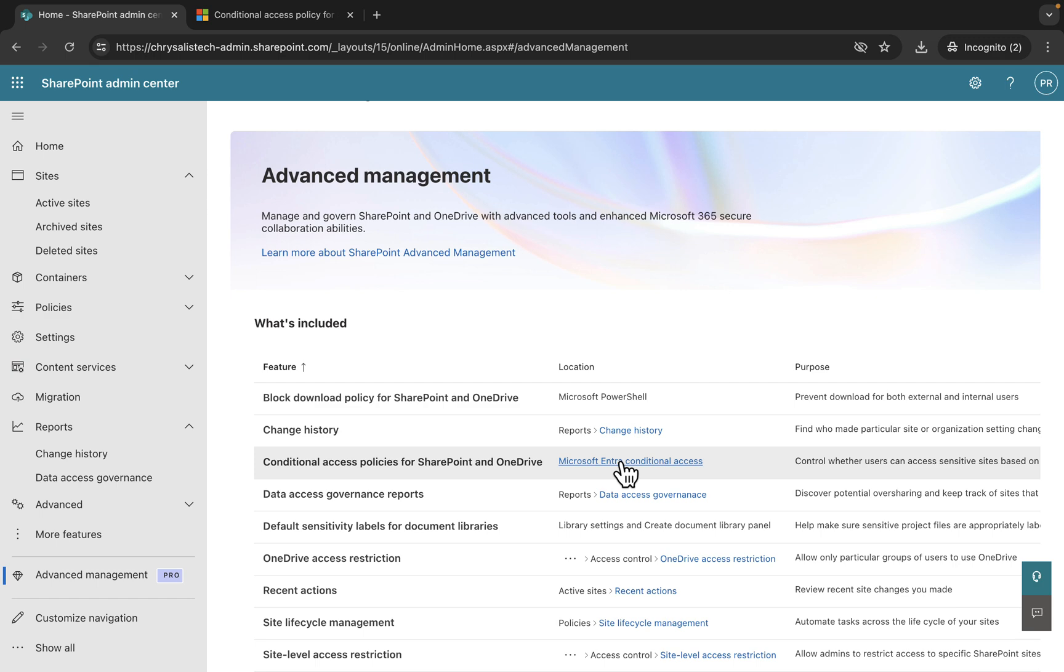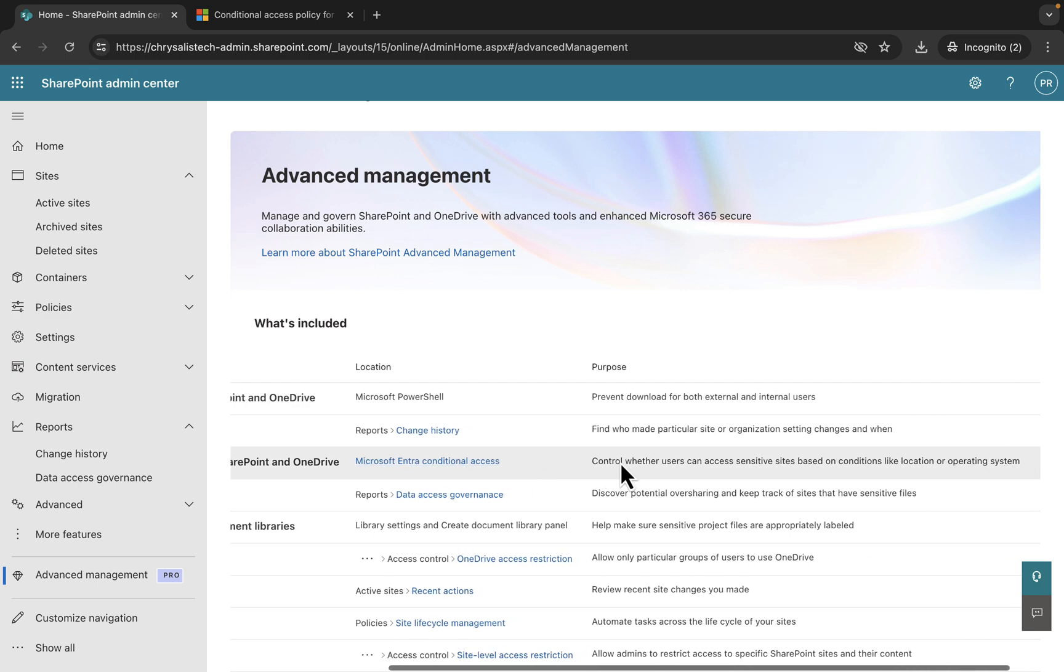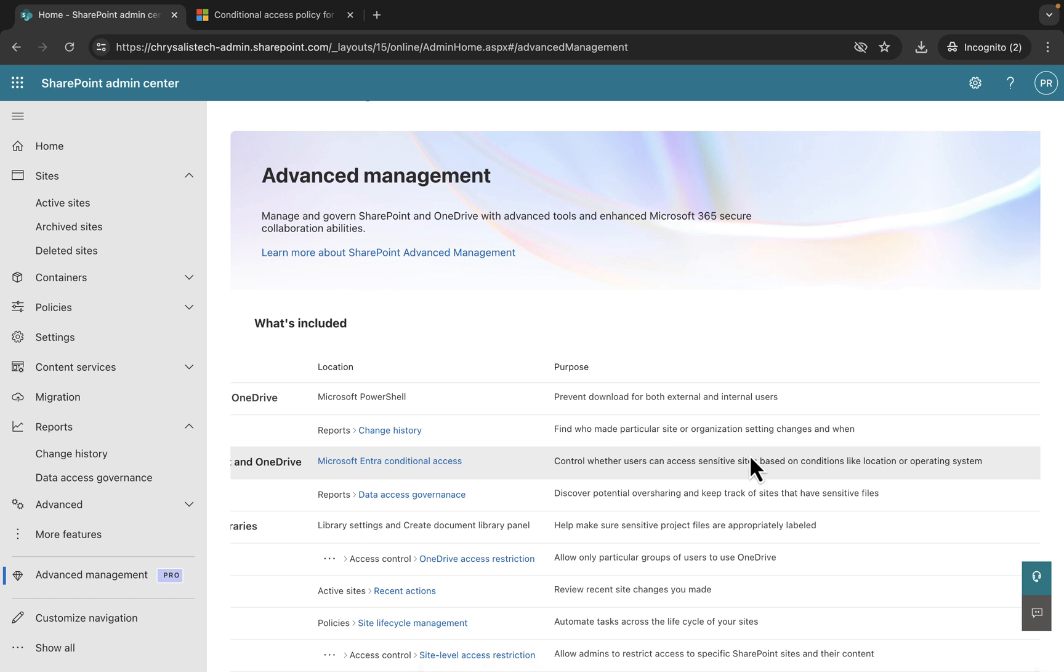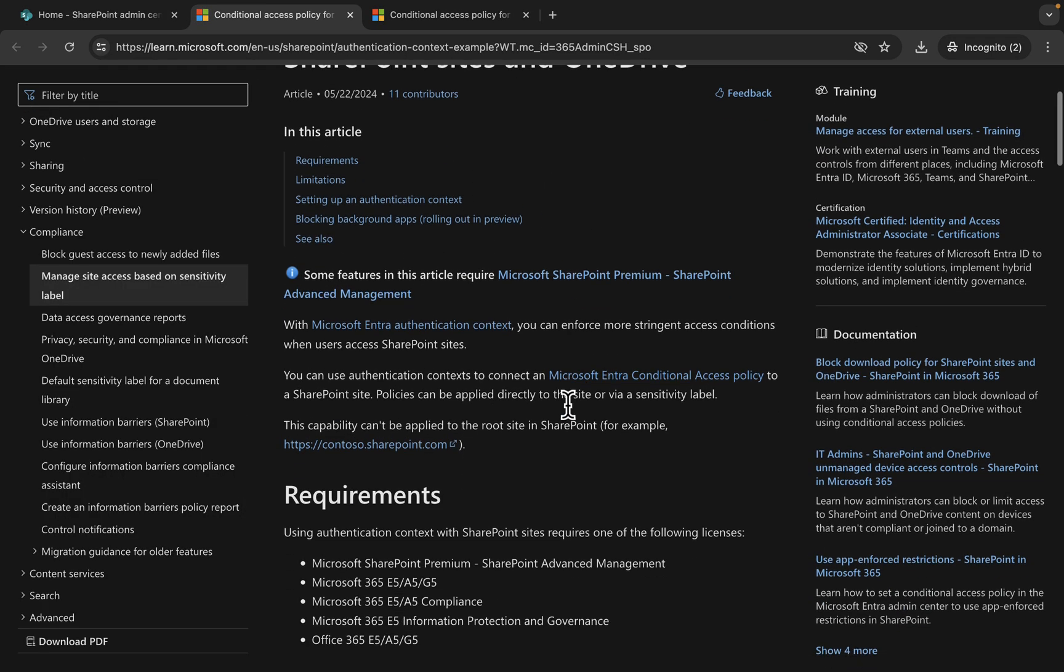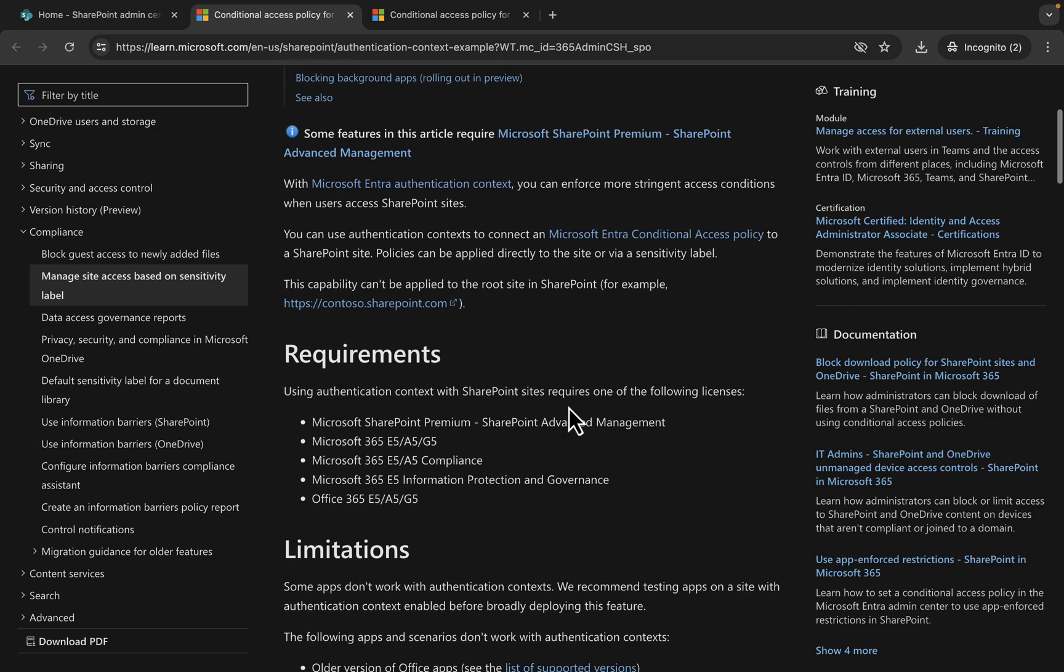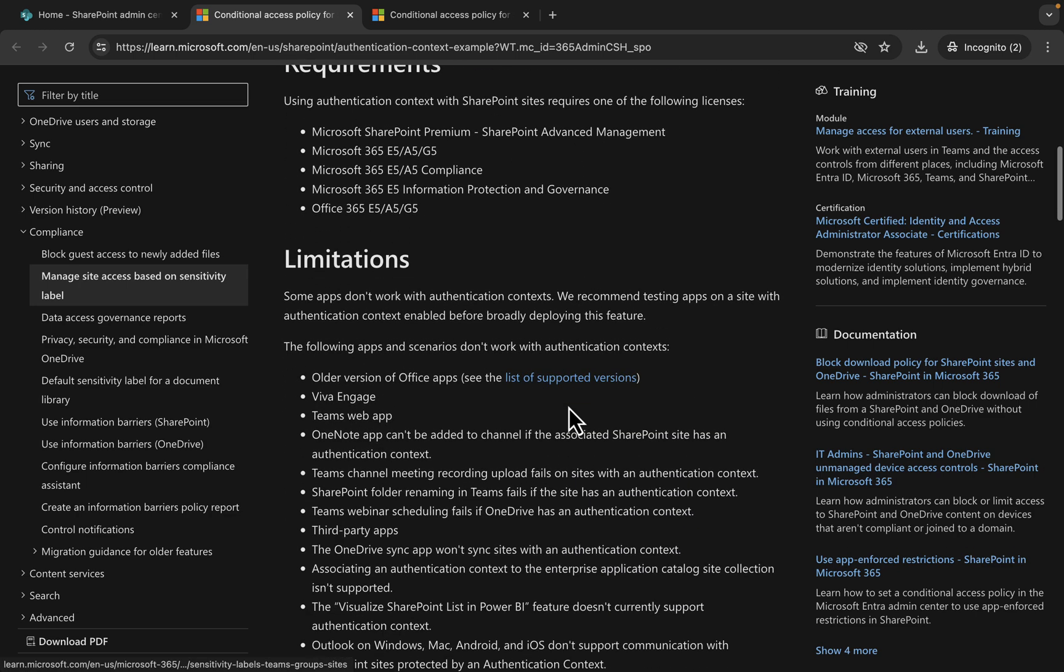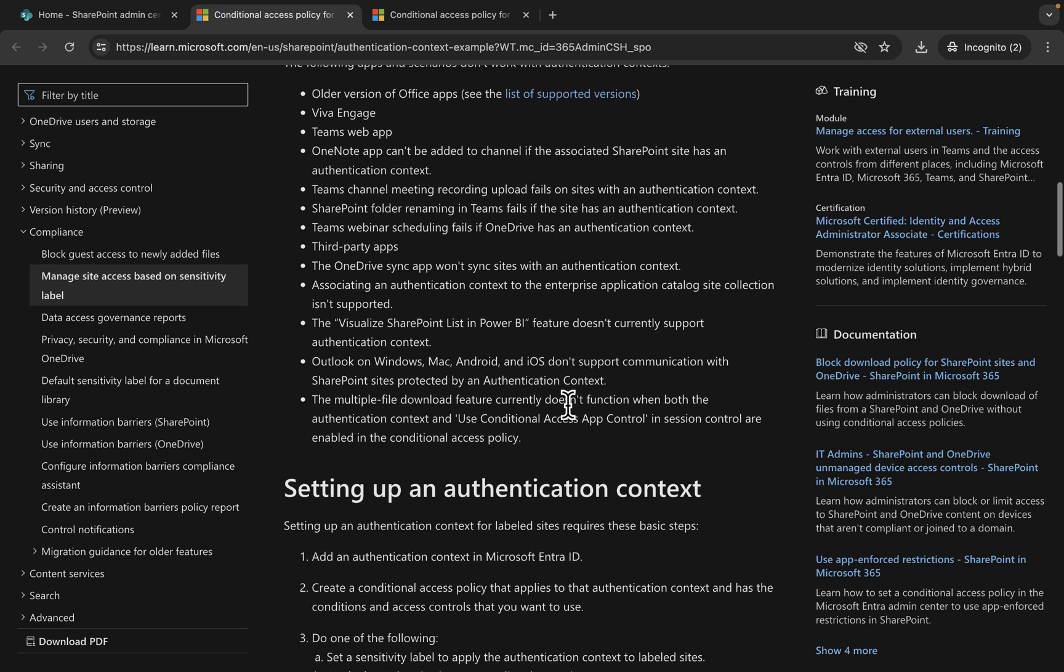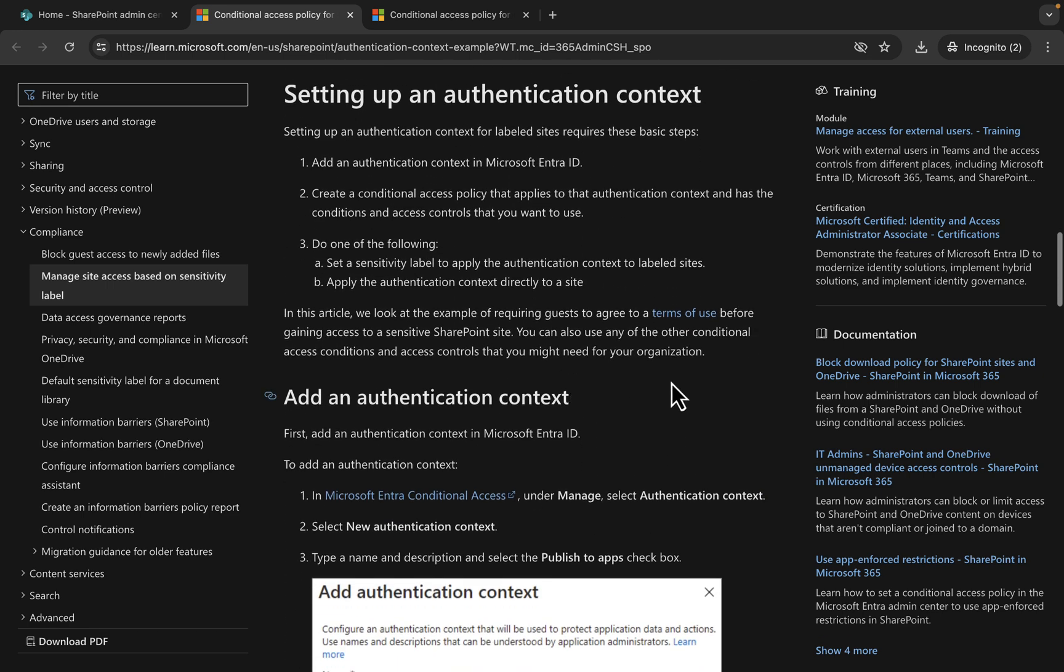The next feature is conditional access policies for SharePoint and OneDrive. This is Entra conditional access related and controls whether users can access sensitive sites based on conditions like location or operating system. Clicking on the link here takes you to a learn document which shows you the requirements.